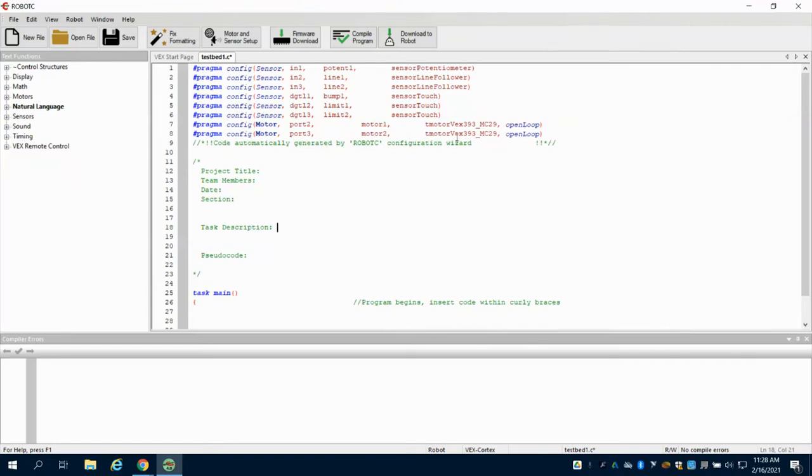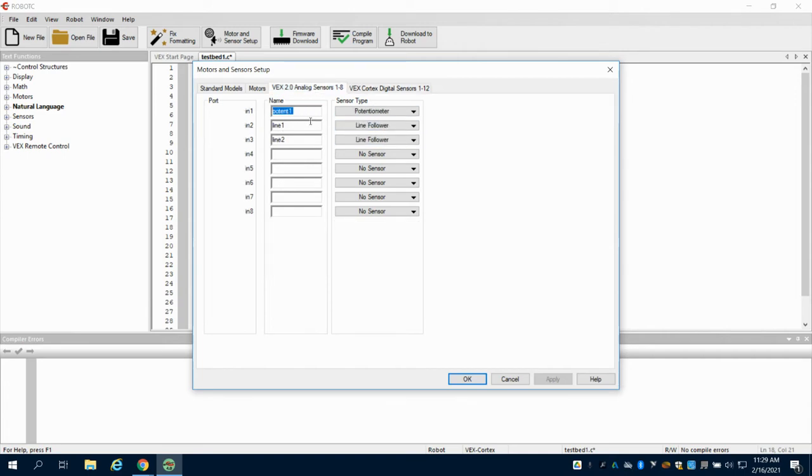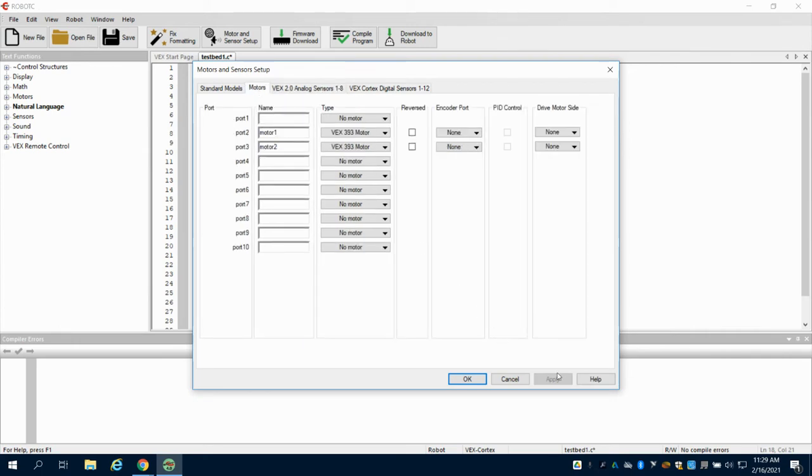In our previous video, we talked about how to set up our motor sensors in Robot C along with our default settings. We came up here to motor and sensor setup, and based on where we wired them, we programmed them in our digital, analog, and motors. It's important to recognize that wherever you set them up here, you need to physically wire them into your cortex in those spots as well.